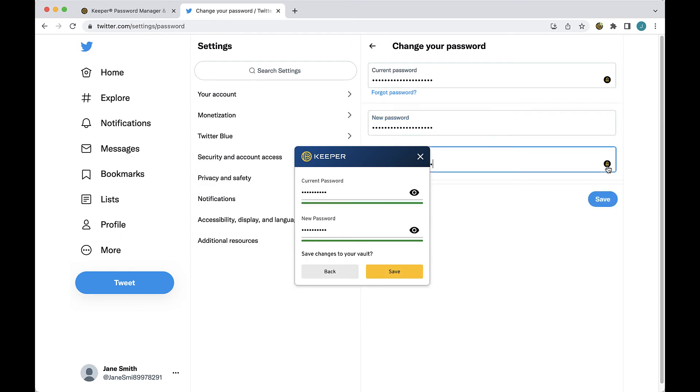You will see as I move through each step, the KeeperFill instructions simultaneously progress, directing you on what to do next.